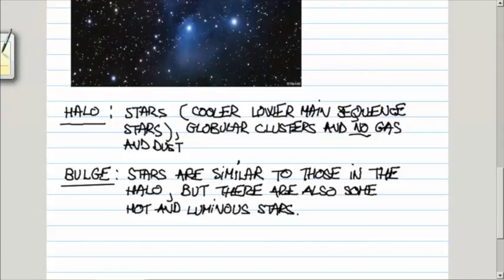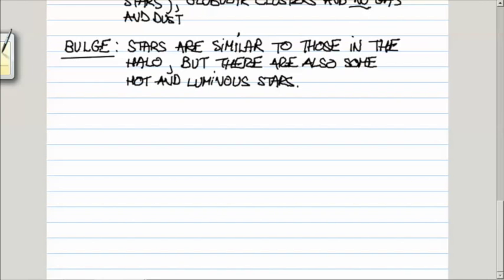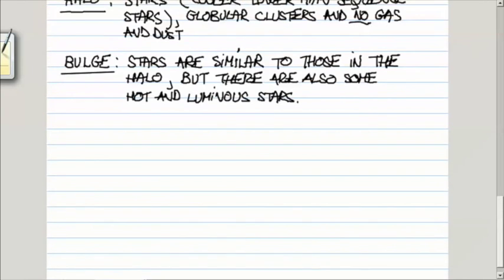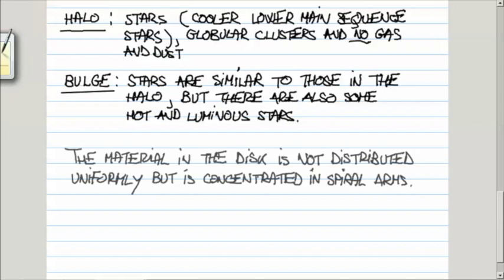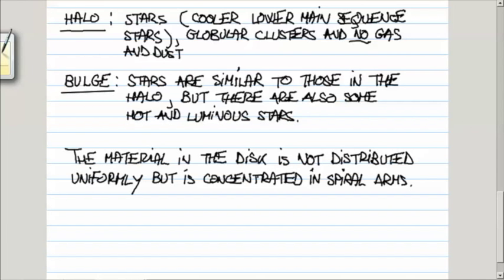It turns out that the material in the disk is not distributed uniformly—it is distributed along the spiral arms. The question is, how do we know that? Because we live in the disk, and the gas and dust essentially in the disk blocks our view. This is a 360-degree view along the plane of the Milky Way.